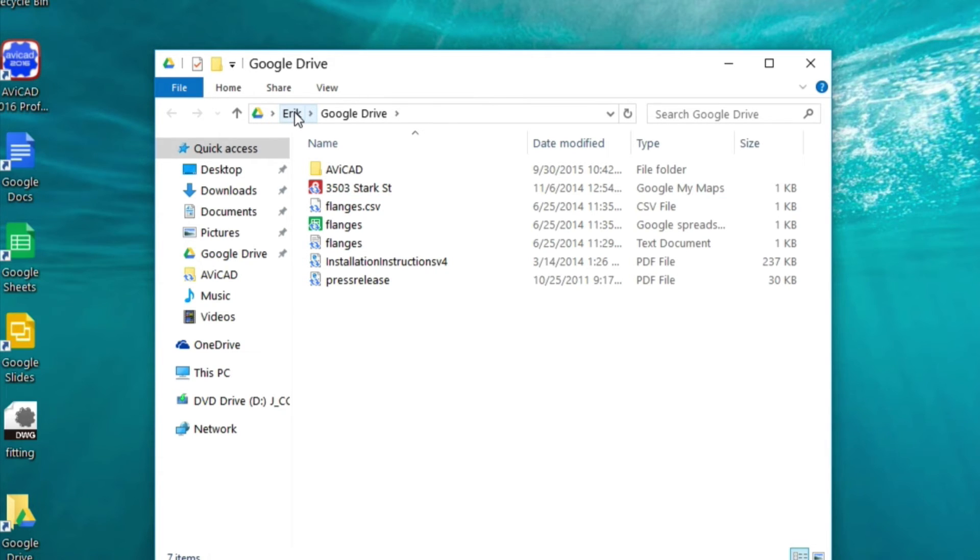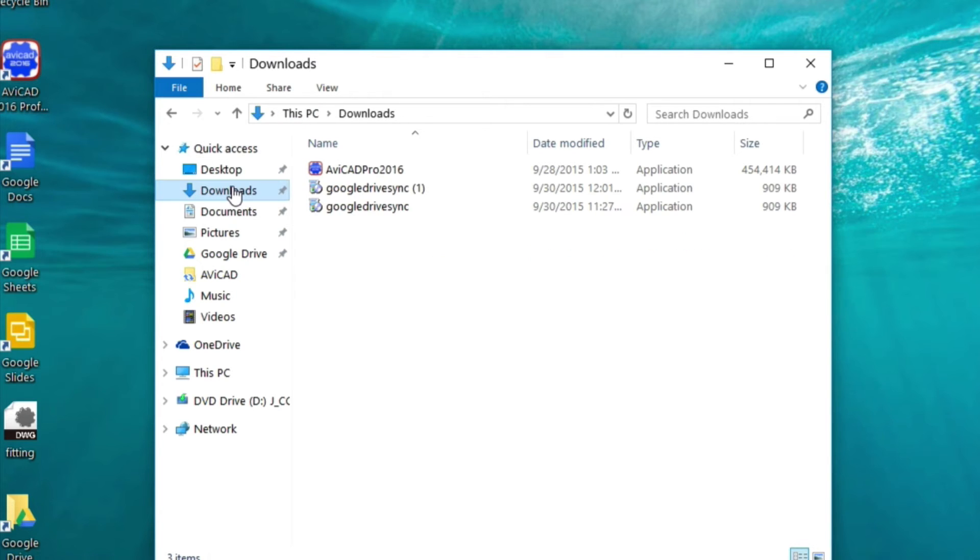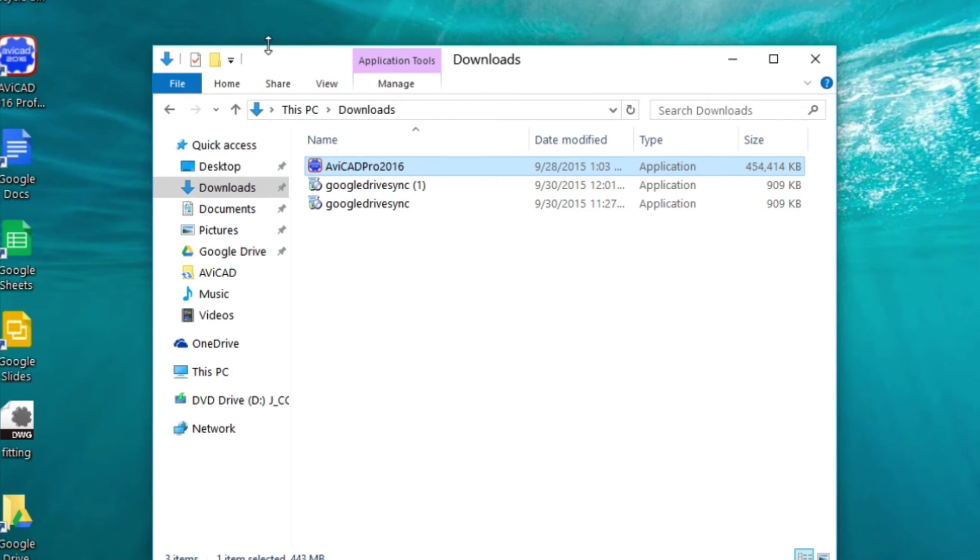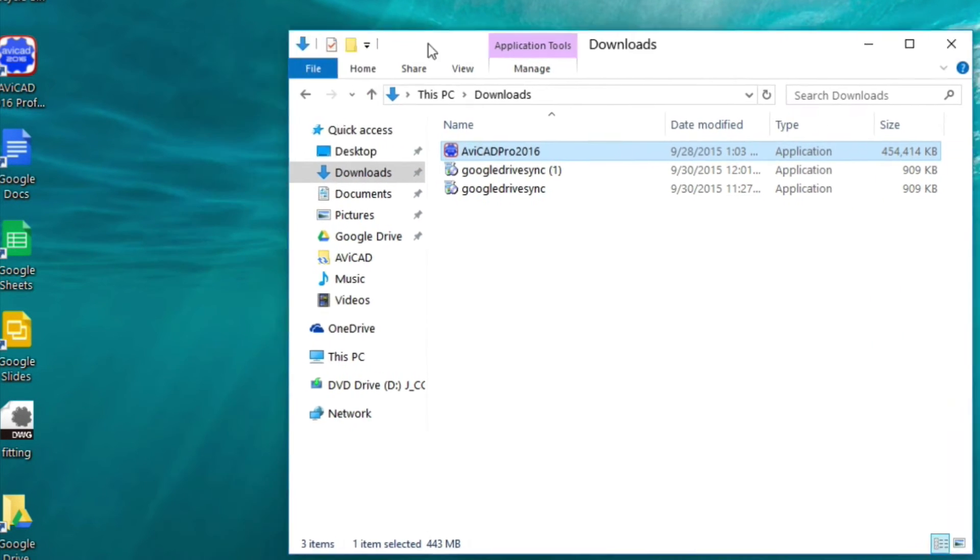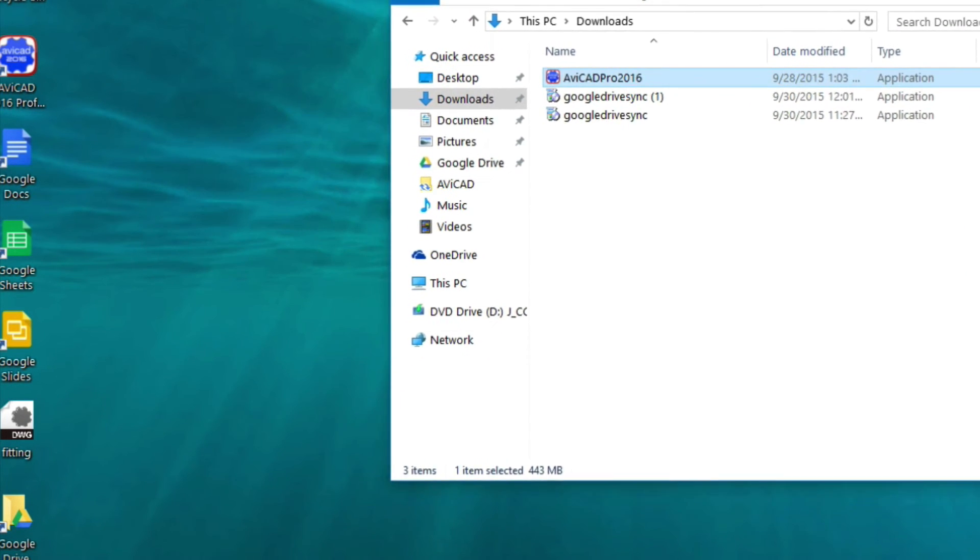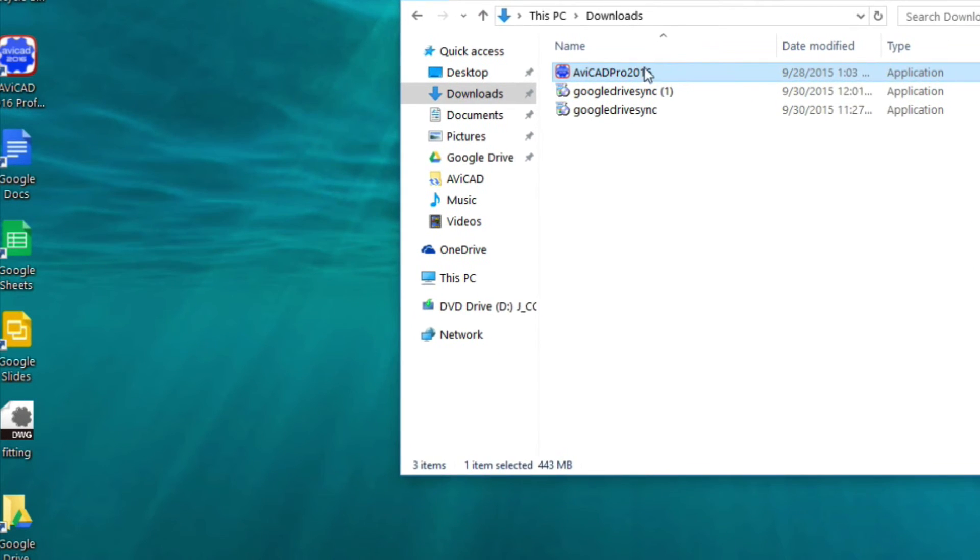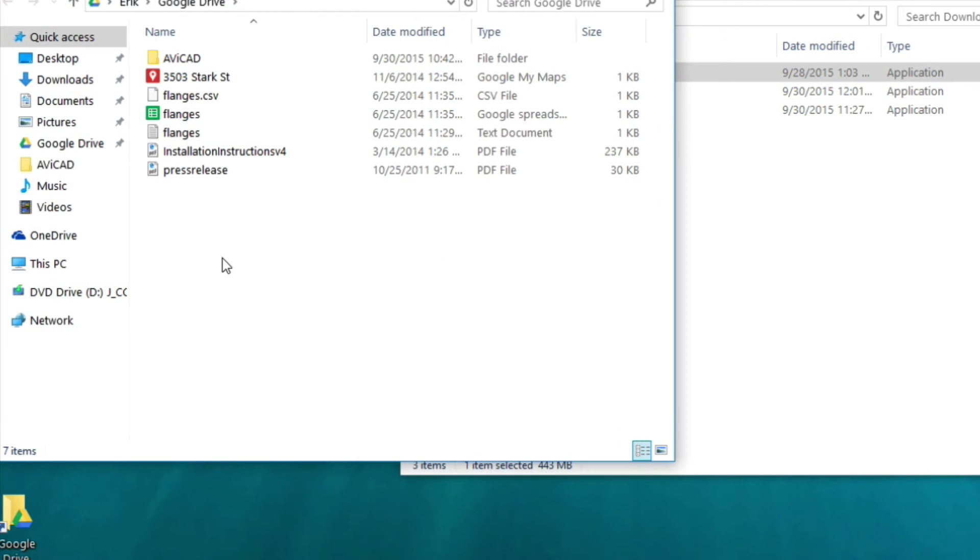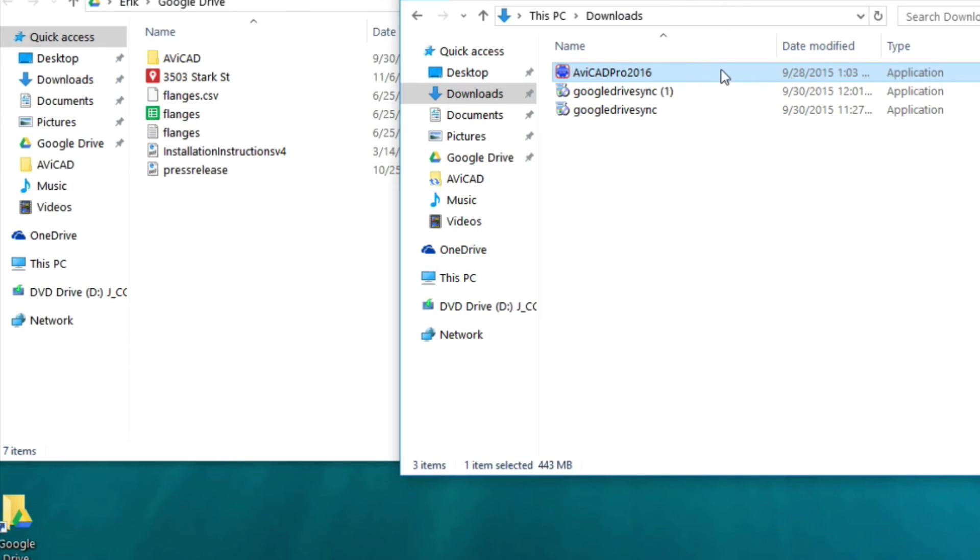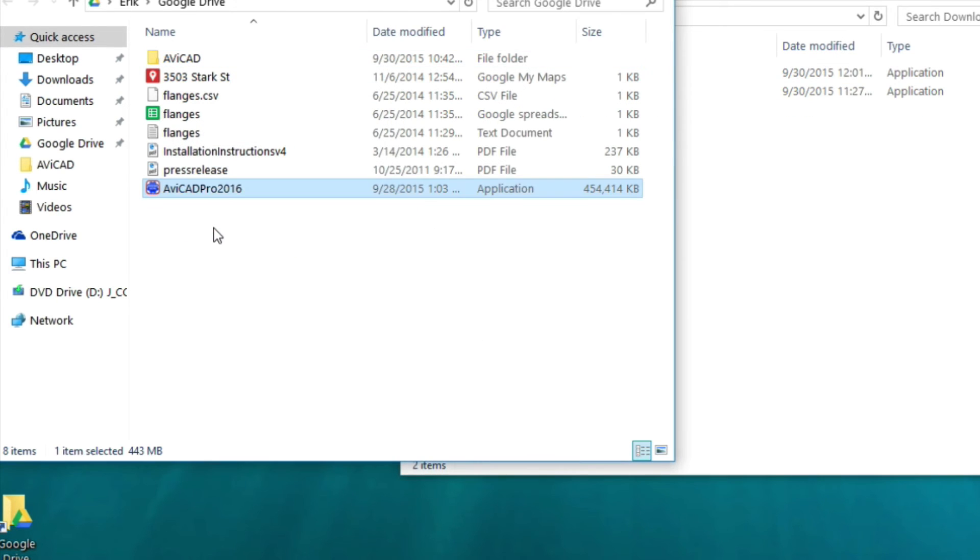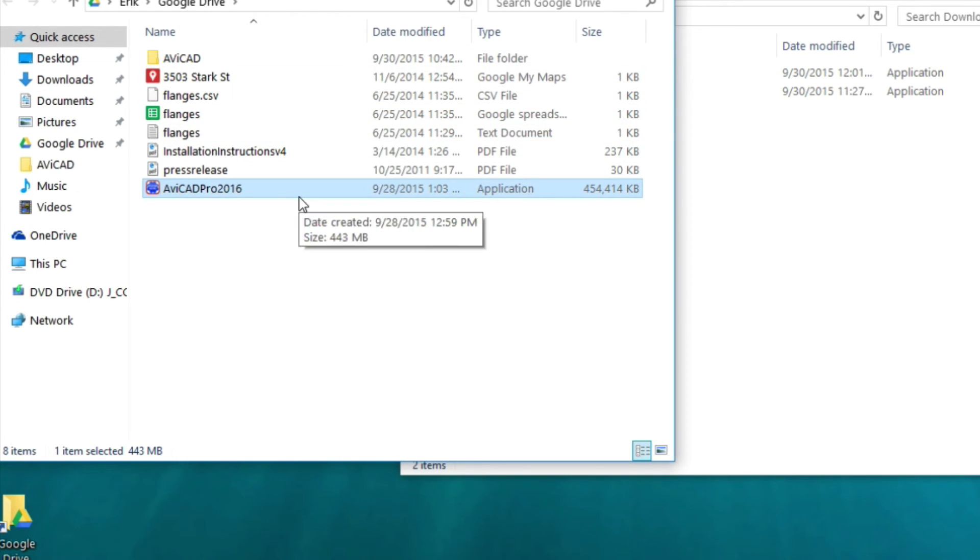Here is my downloads folder. As you can see, I just downloaded Avicad on this computer. So, in order to back it up, we can just simply move this into the Google Drive. And then, from here, it's going to start syncing it and automating that backup for us. So, that's just one example of how to use it.